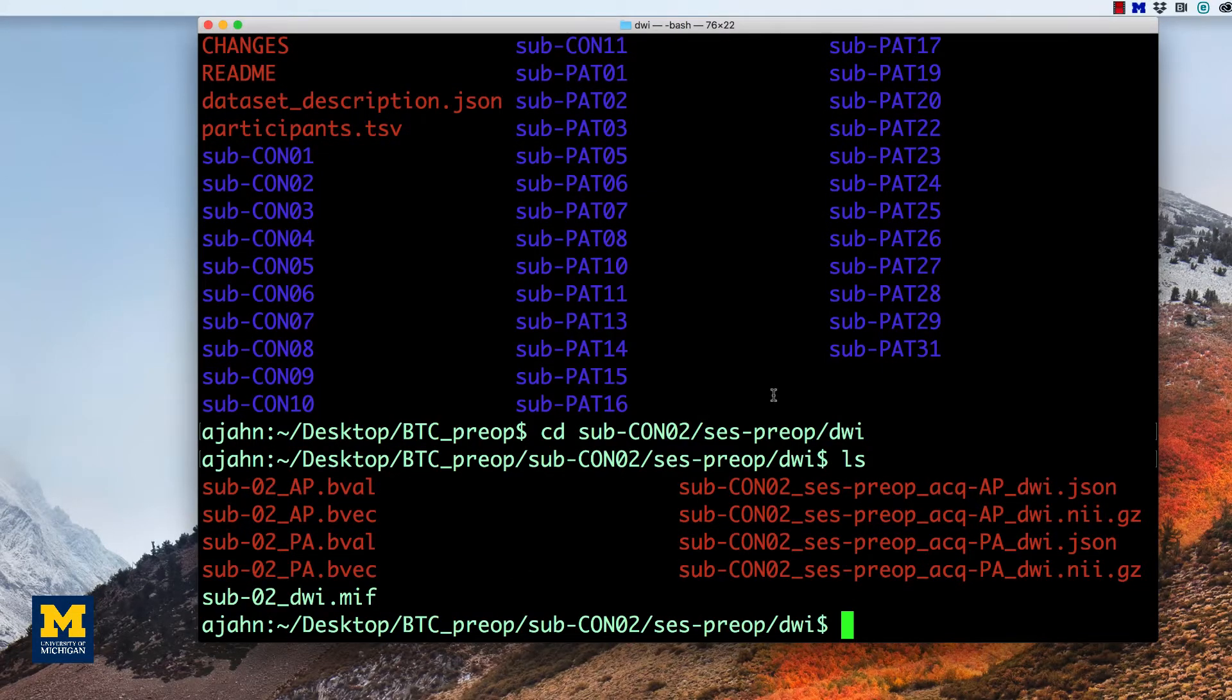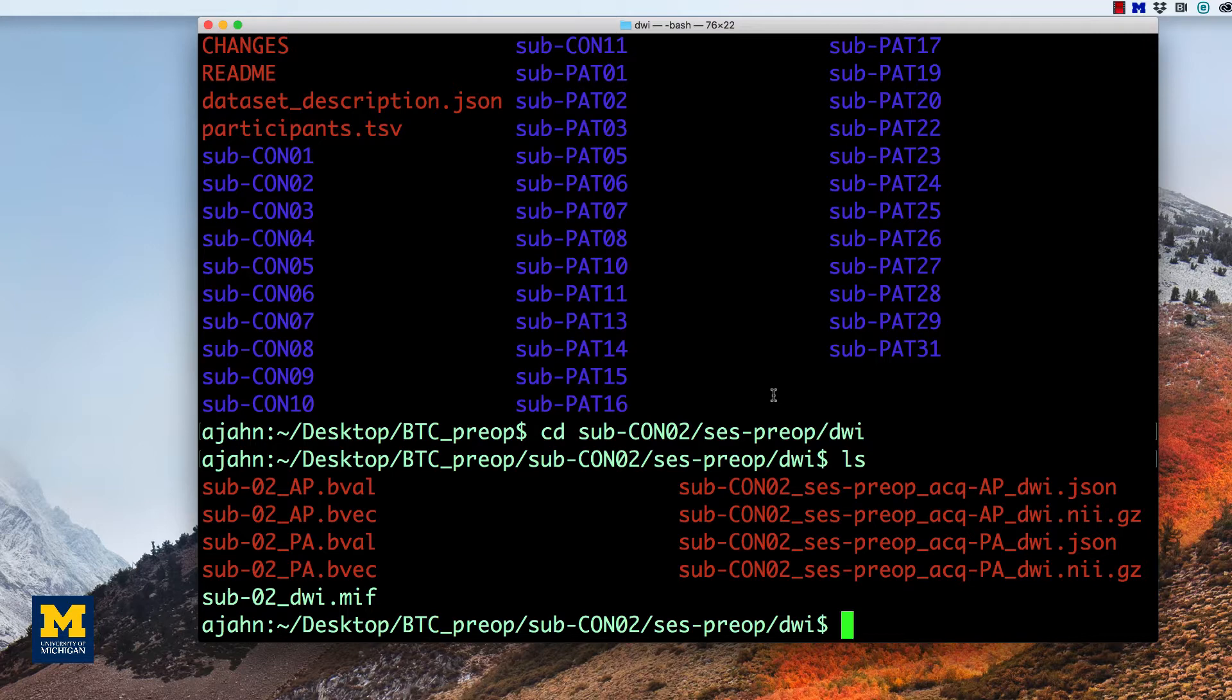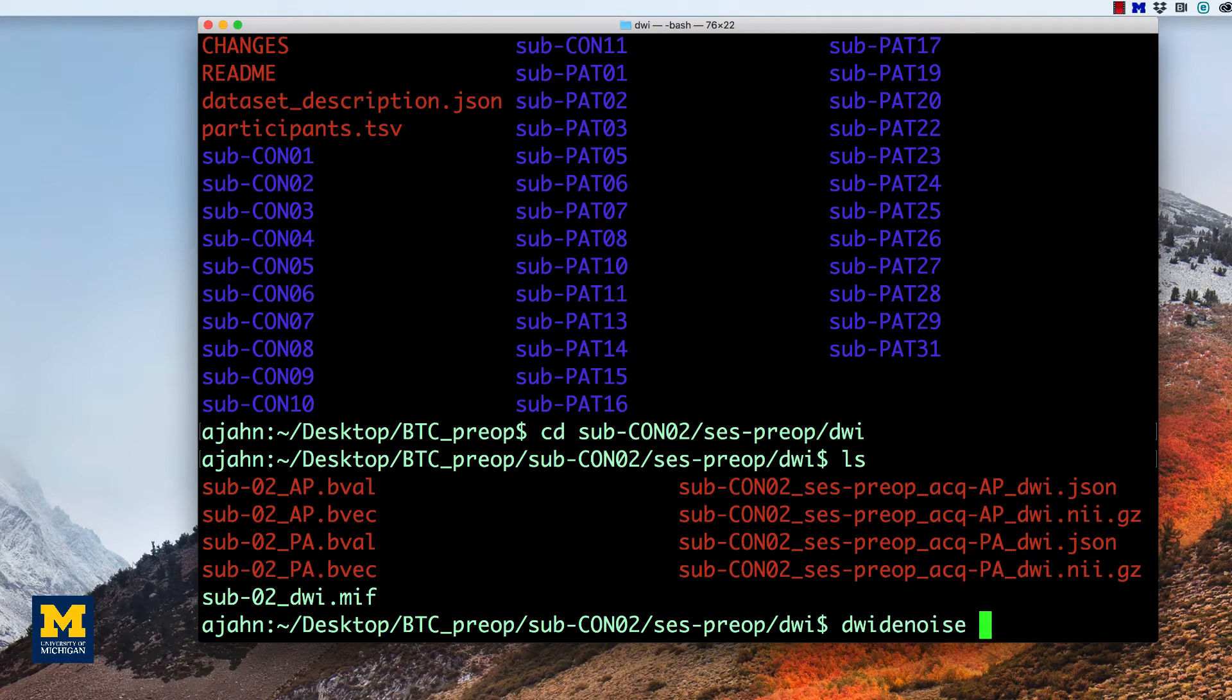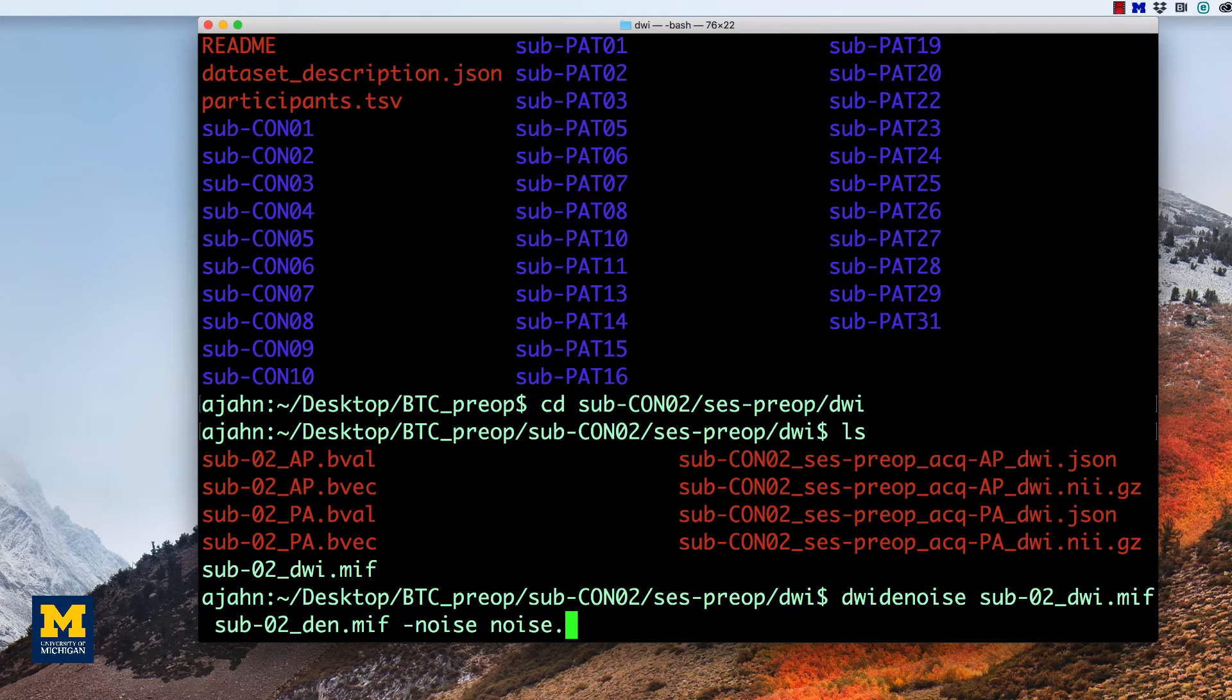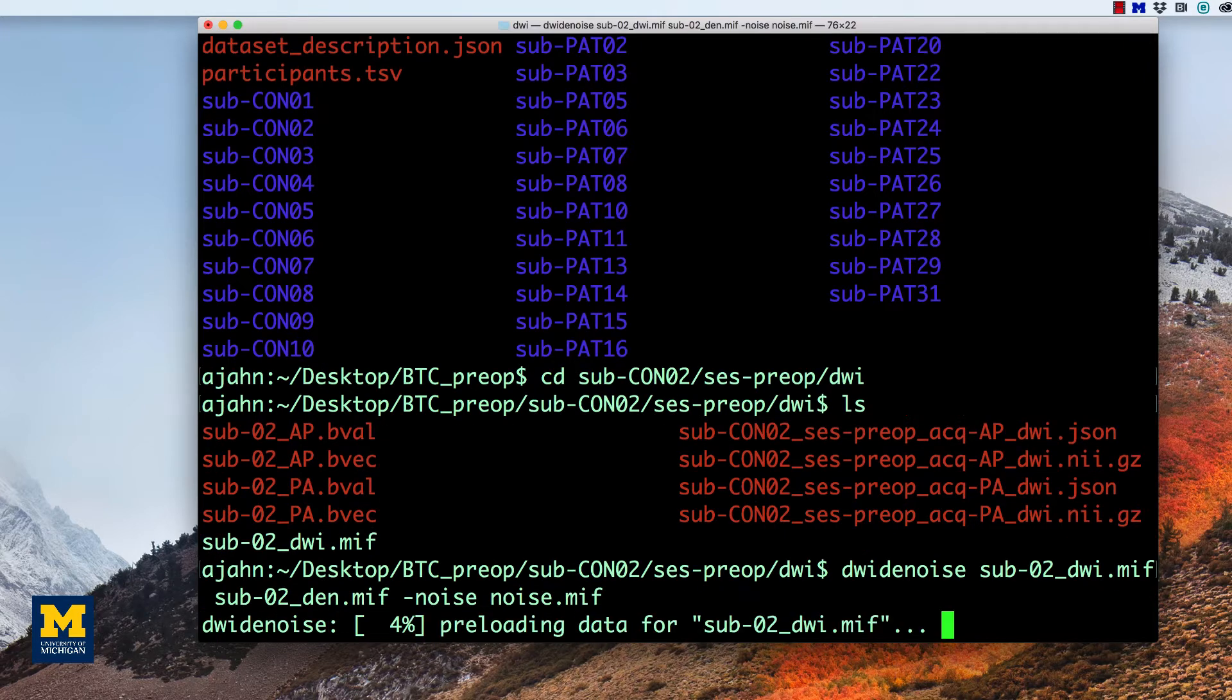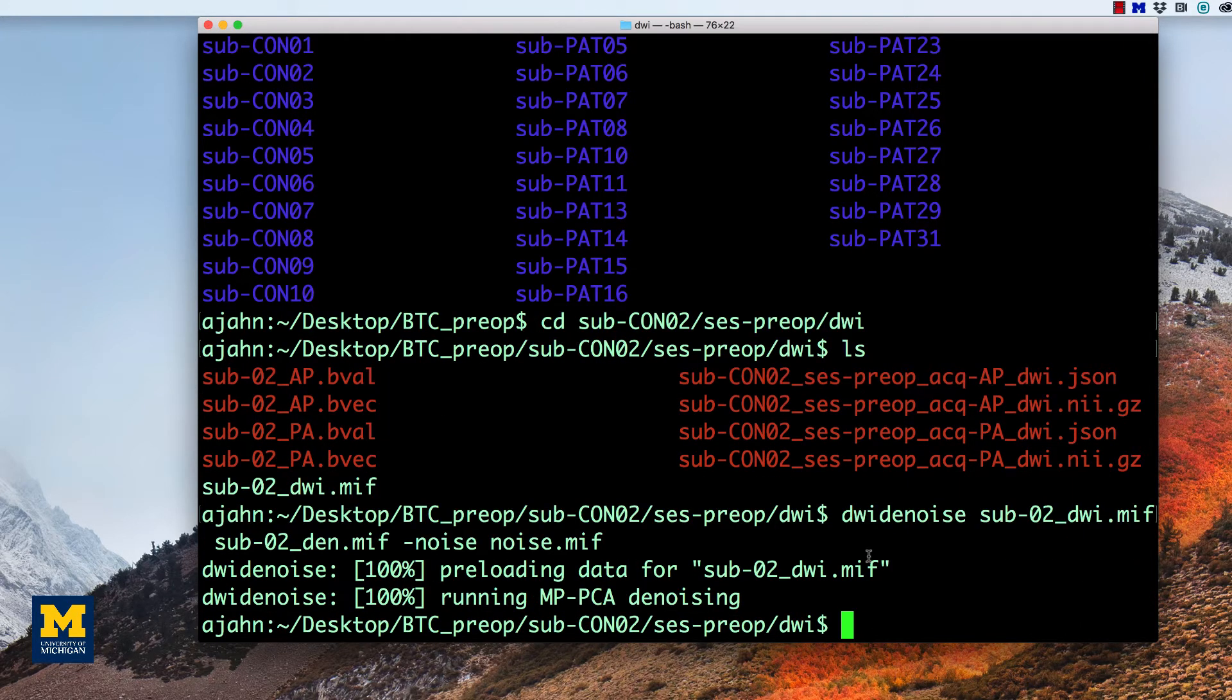To begin, the first preprocessing step we will do is denoise the data by using MRTRIX's denoise command. This requires an input and an output argument, and you also have the option to output the noise map with the dash noise option. For example, this command would read DWI denoise, followed by the name of our input image, followed by the name of an output image, which I'll affix with a DEN.